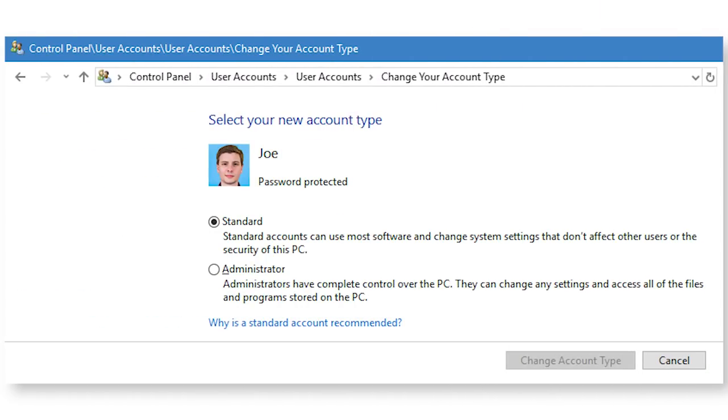Now we can get into some things that are a little bit less obvious. Still on the topic of Windows, one great thing you can do is to set your Windows account to not be an administrator, but rather a standard user.